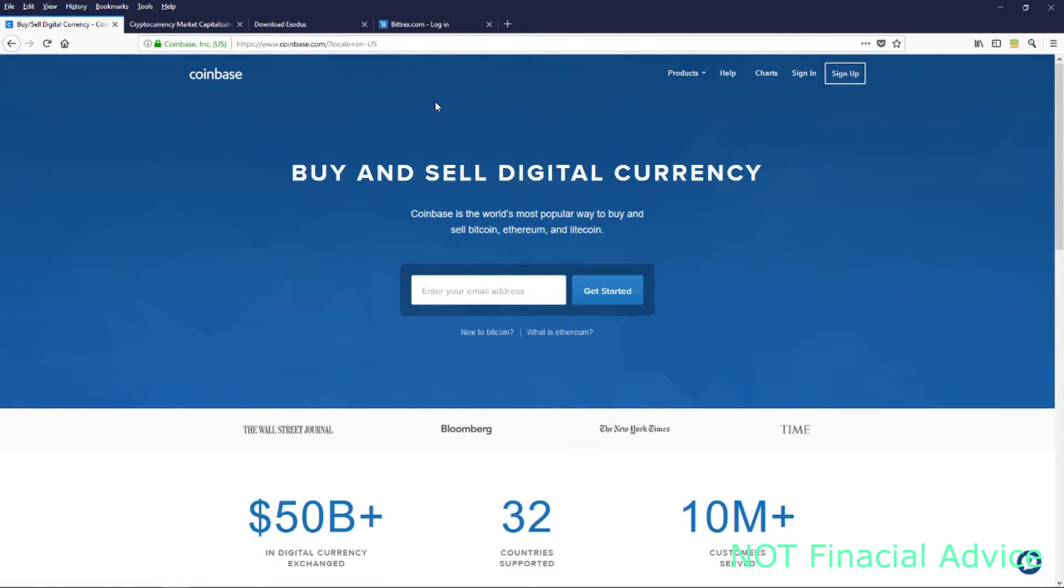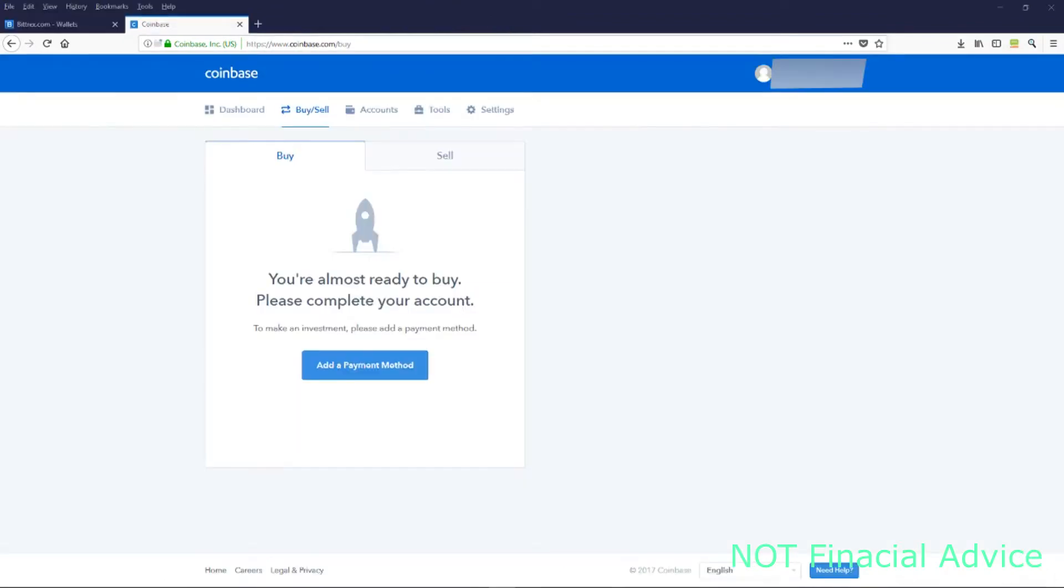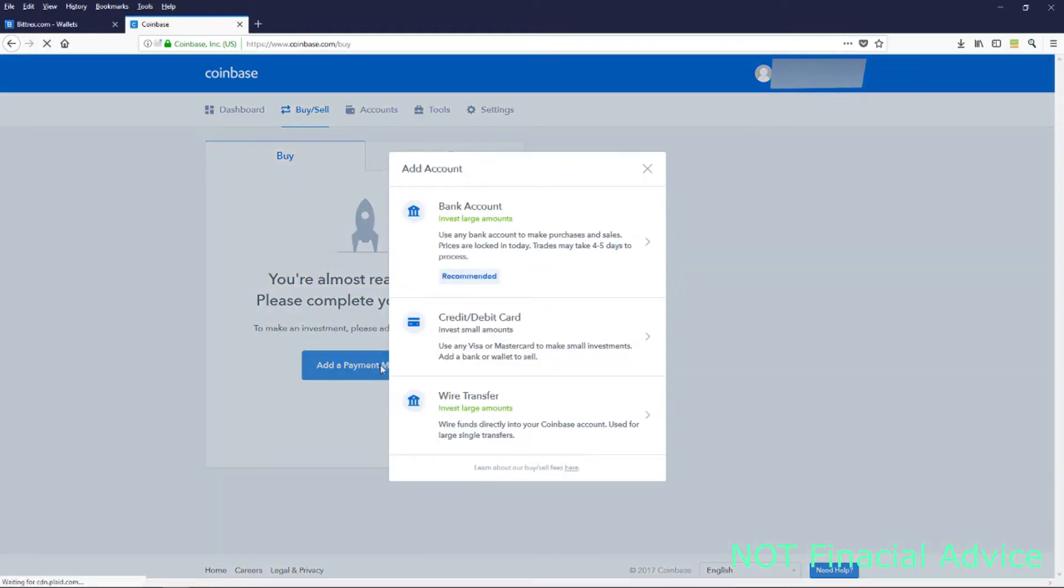That's Coinbase, and we're going to have links for that. That's where you're going to originally sign up with your email, provide them your cell phone, all your real information. This is a trading site.